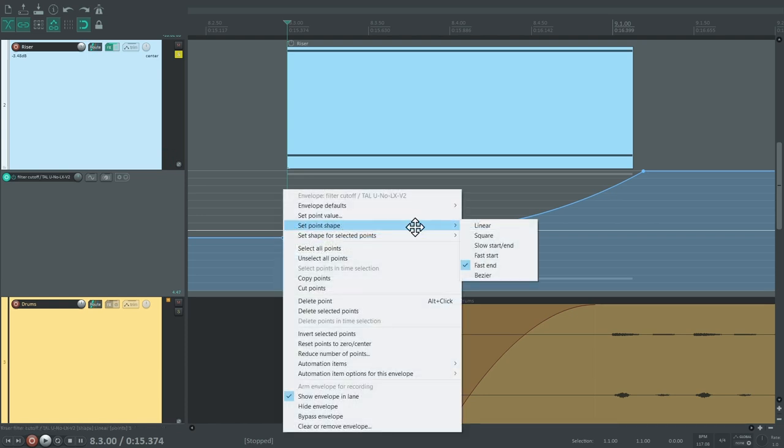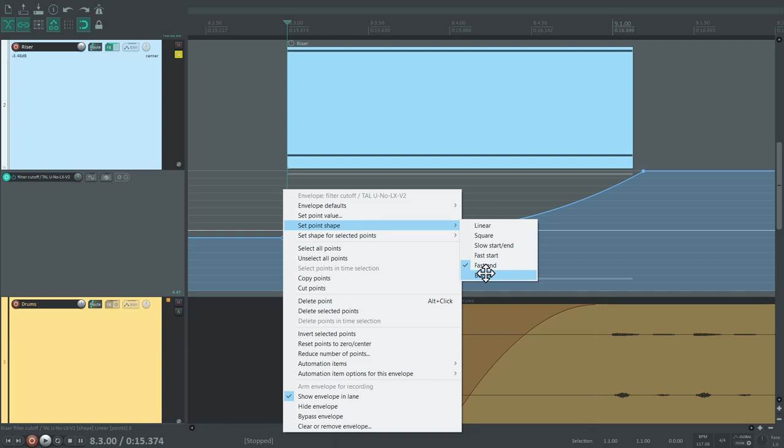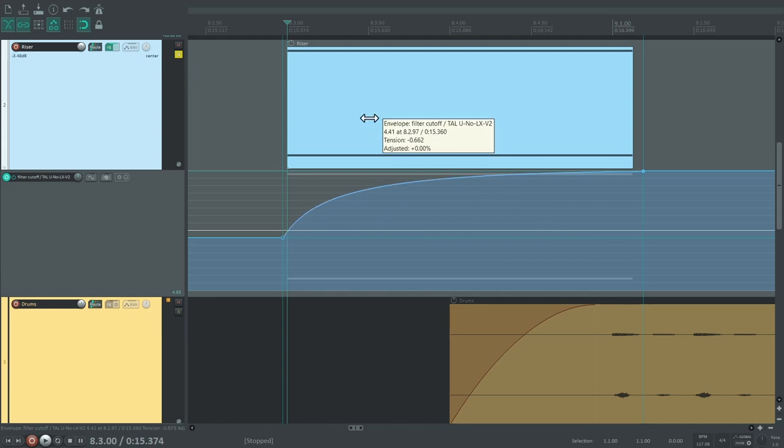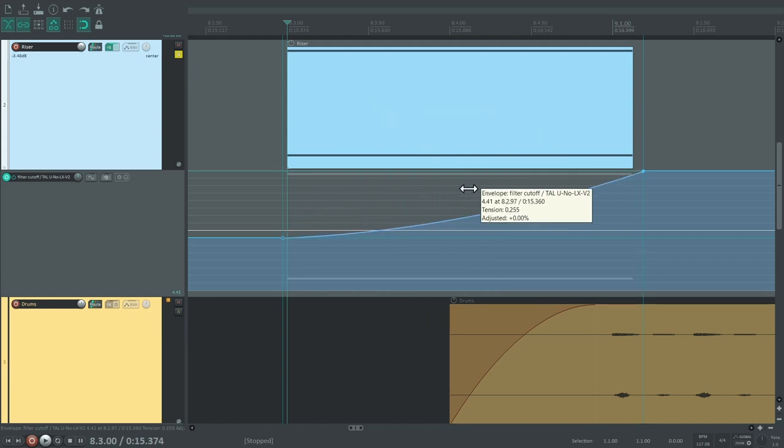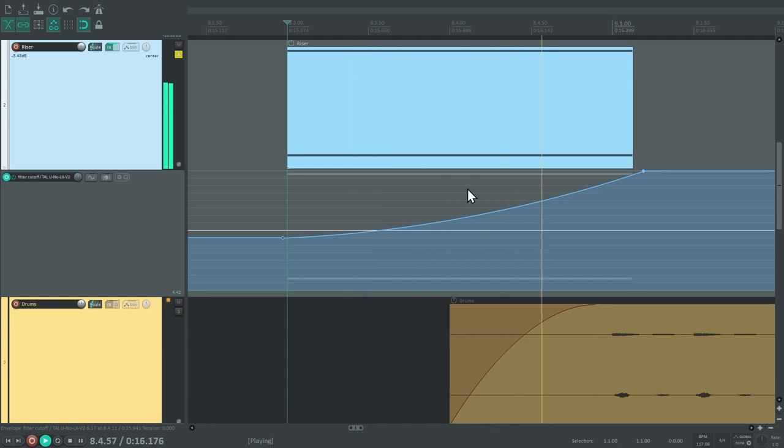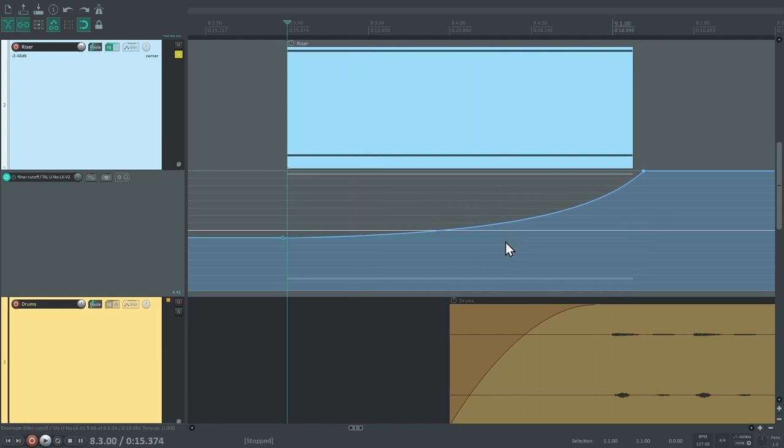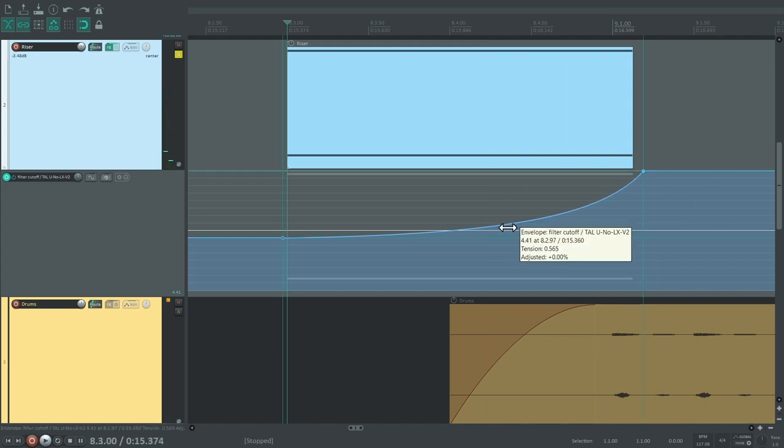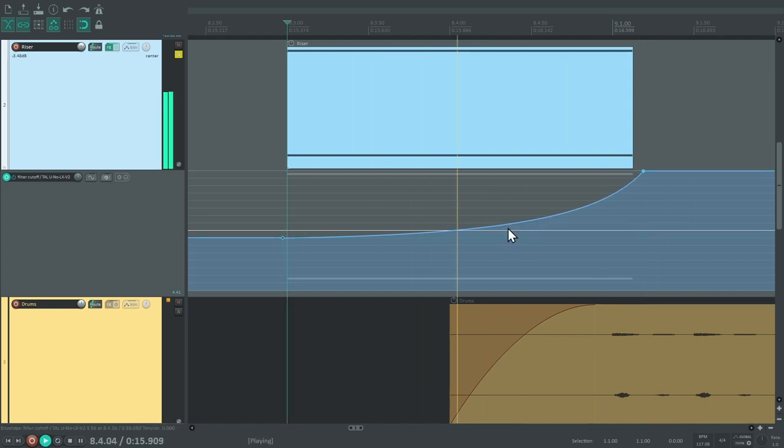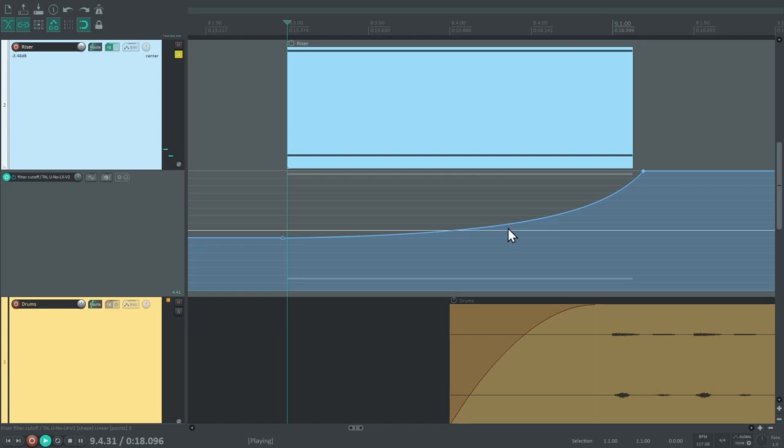The last option is called Bezier. In fact, you automatically get this one when you hold the Alt key and drag an envelope segment. This way, you can freely adjust the curve tension using the mouse. As you can hear, small adjustments make a big difference in this case.